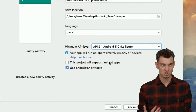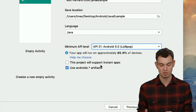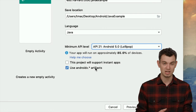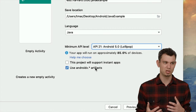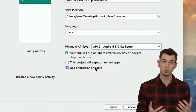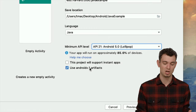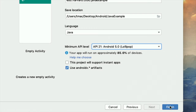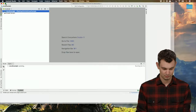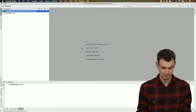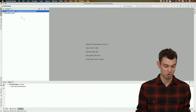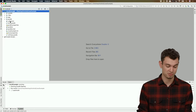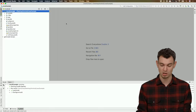We have a couple other questions here. One is about supporting instant apps — we're not going to worry about that. The last checkbox is about using AndroidX, which is basically a newer version of Android libraries, so we're going to check that. After that, we'll click Finish. Now we're inside Android Studio, and you can see that a bunch of files were generated for us. We'll go through those in a bit.